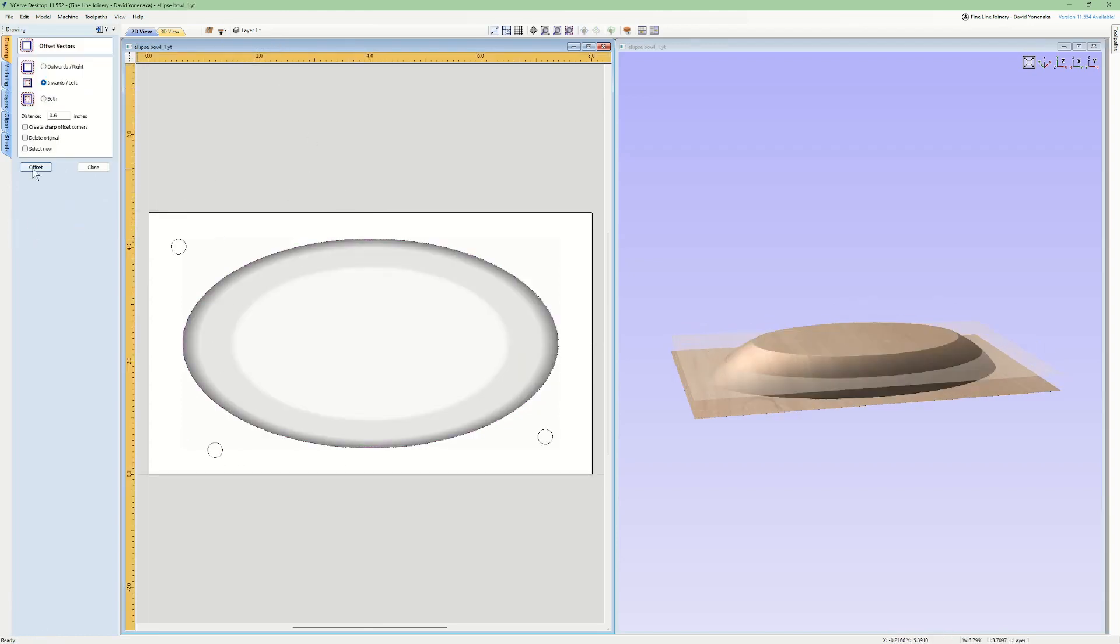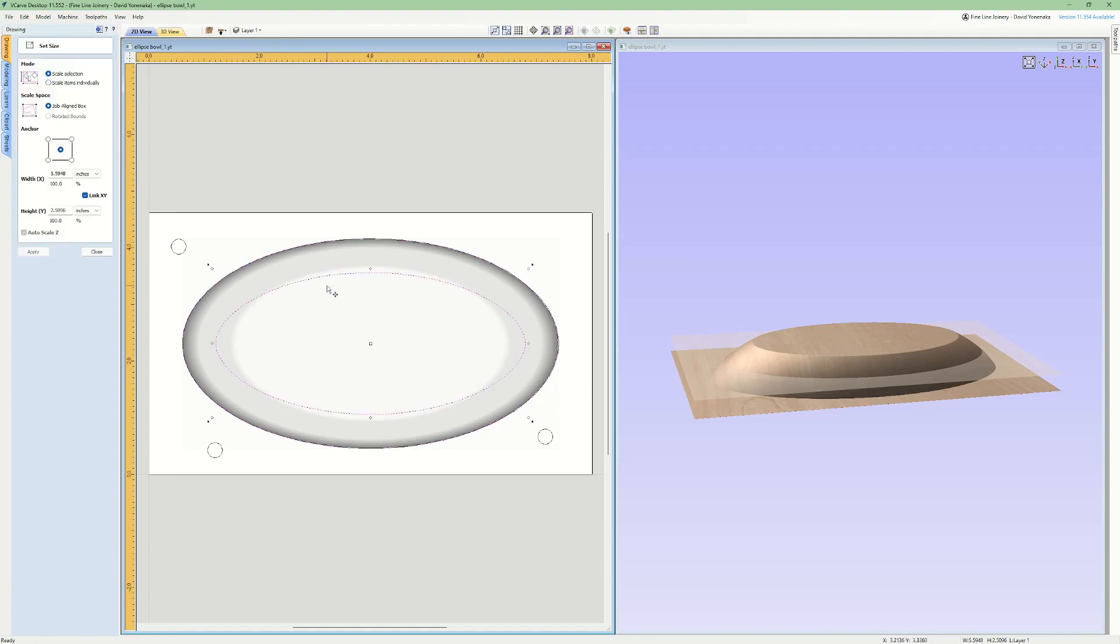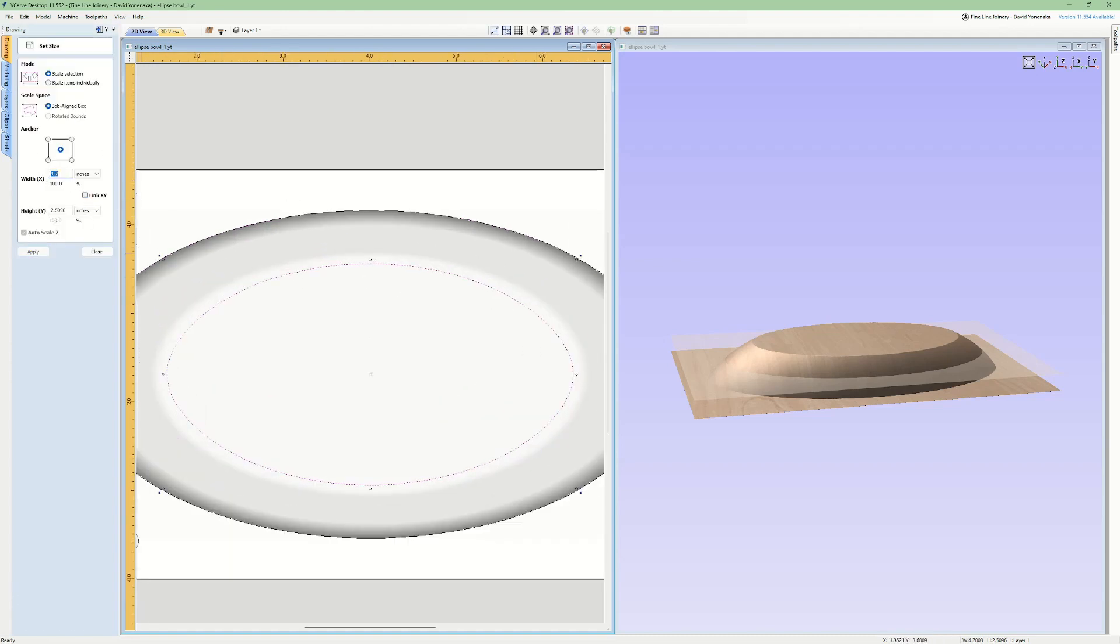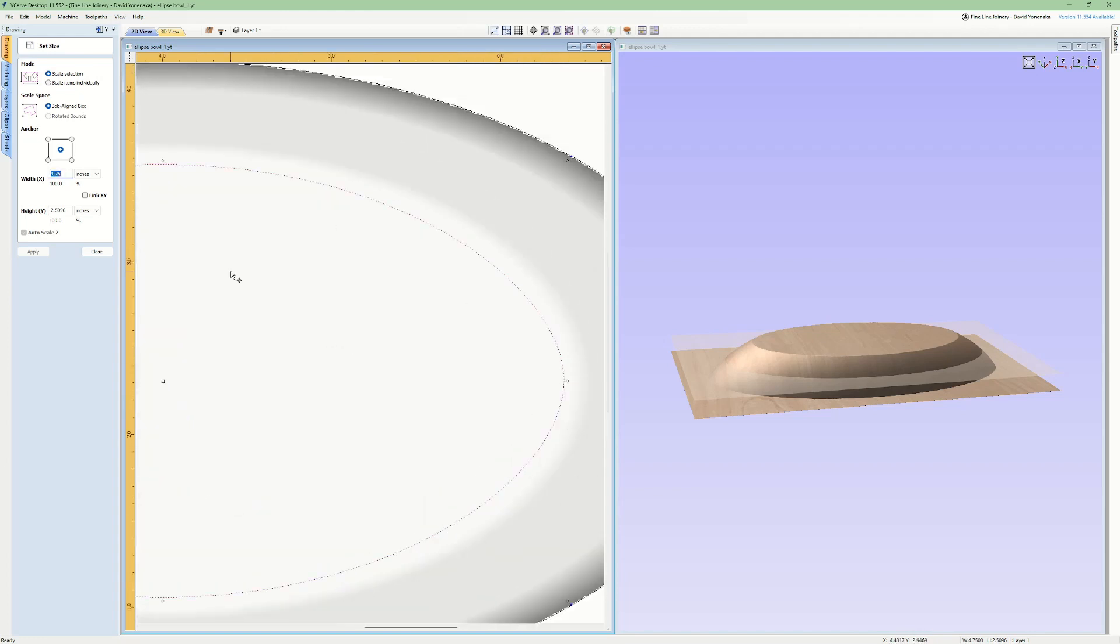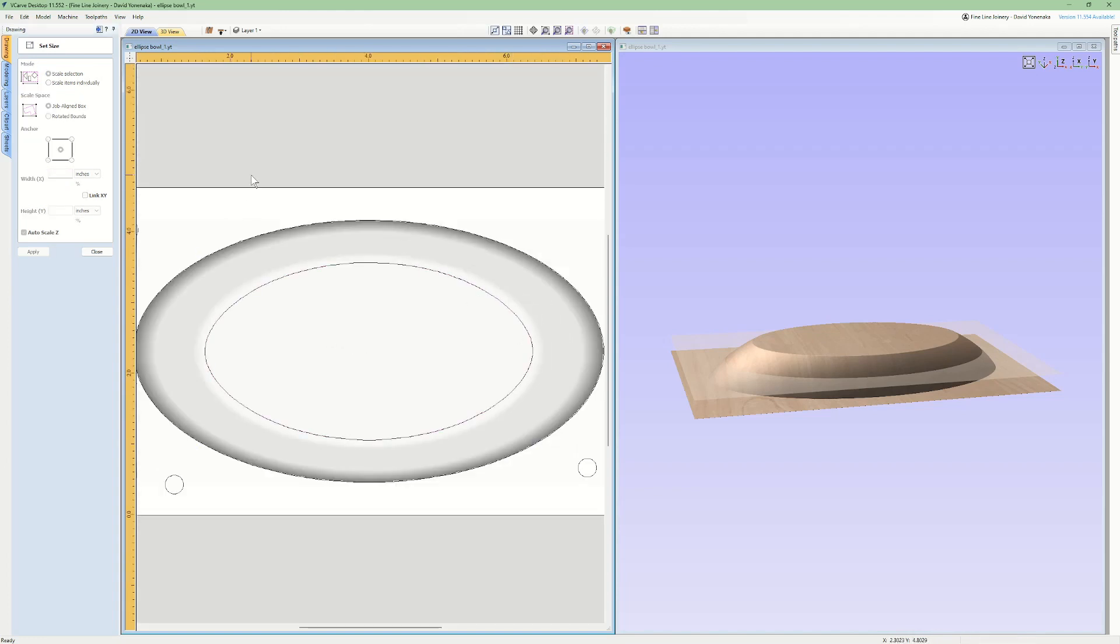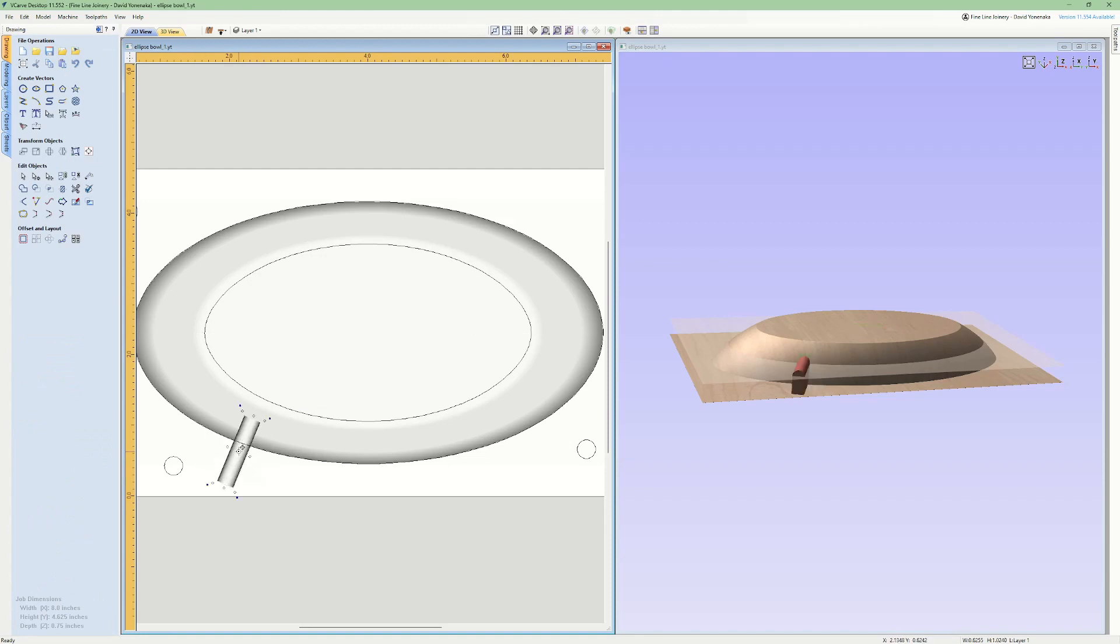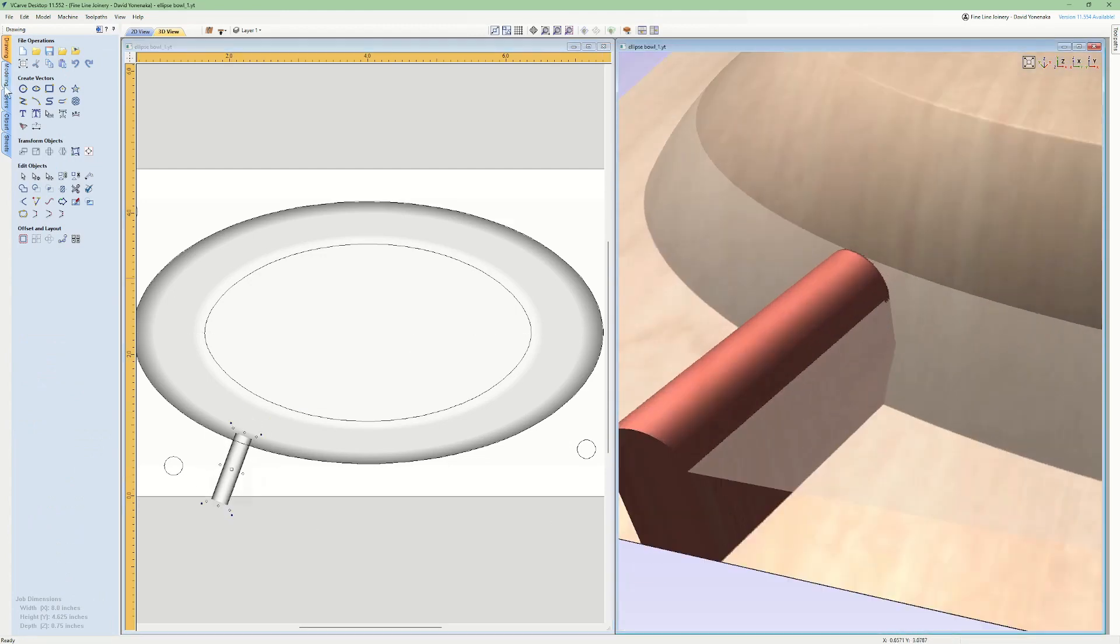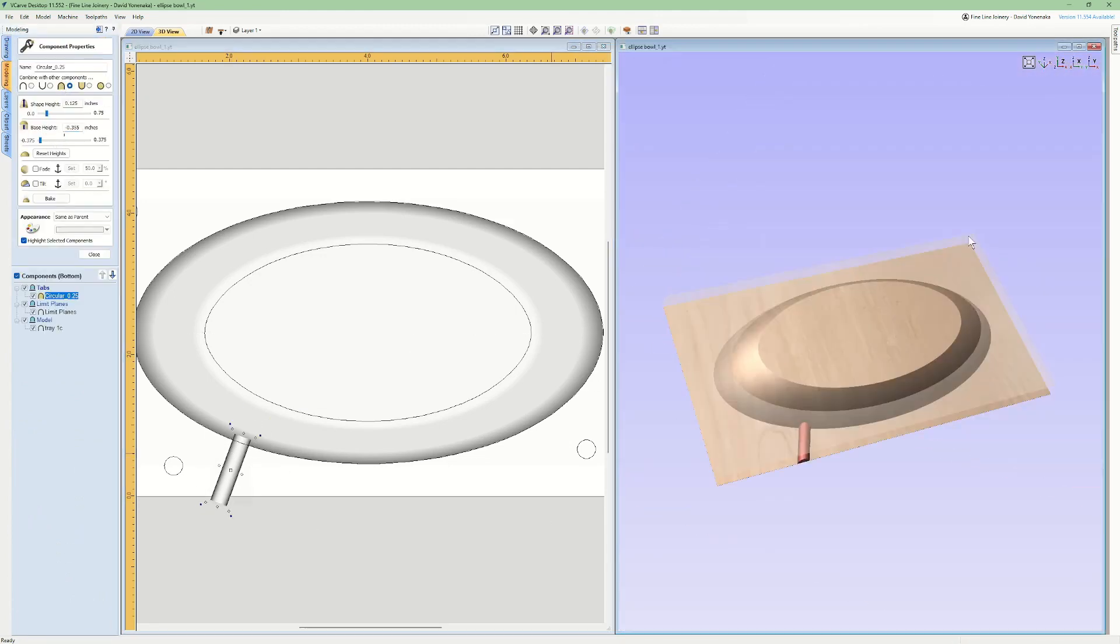On the other side, I then needed to create a pocket cut vector for that recessed bottom I mentioned. I offset the model boundary vector copied from the top, and adjusted it to be just a little smaller than the bottom. Now some 3D tabs to hold it all together, and I'm ready for some tool pathing.